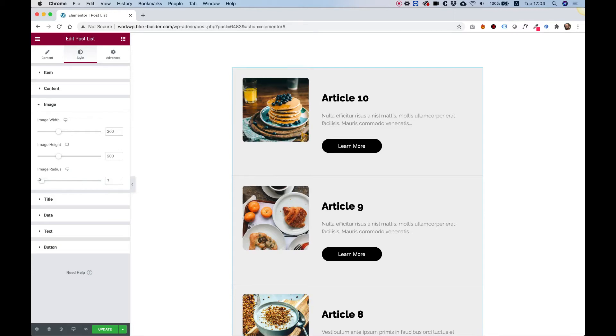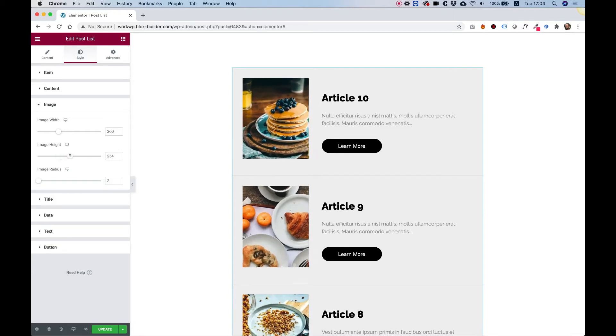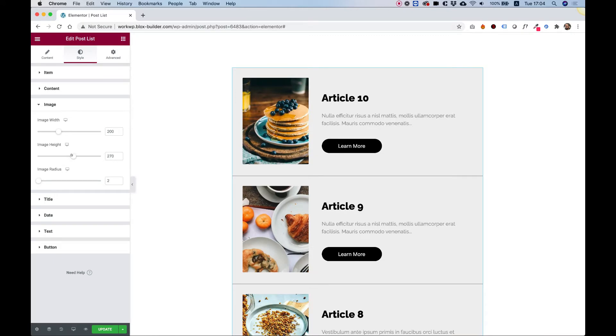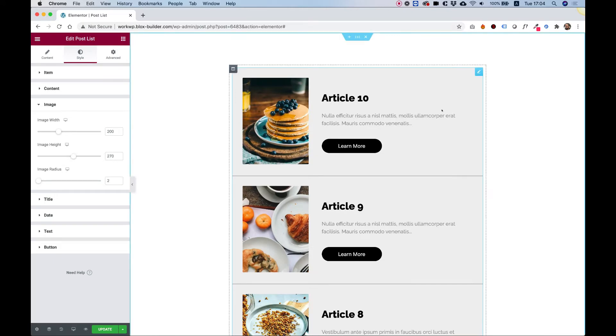This is an overview of the Post List Widget by Unlimited Elements for Elementor. Let's get started.